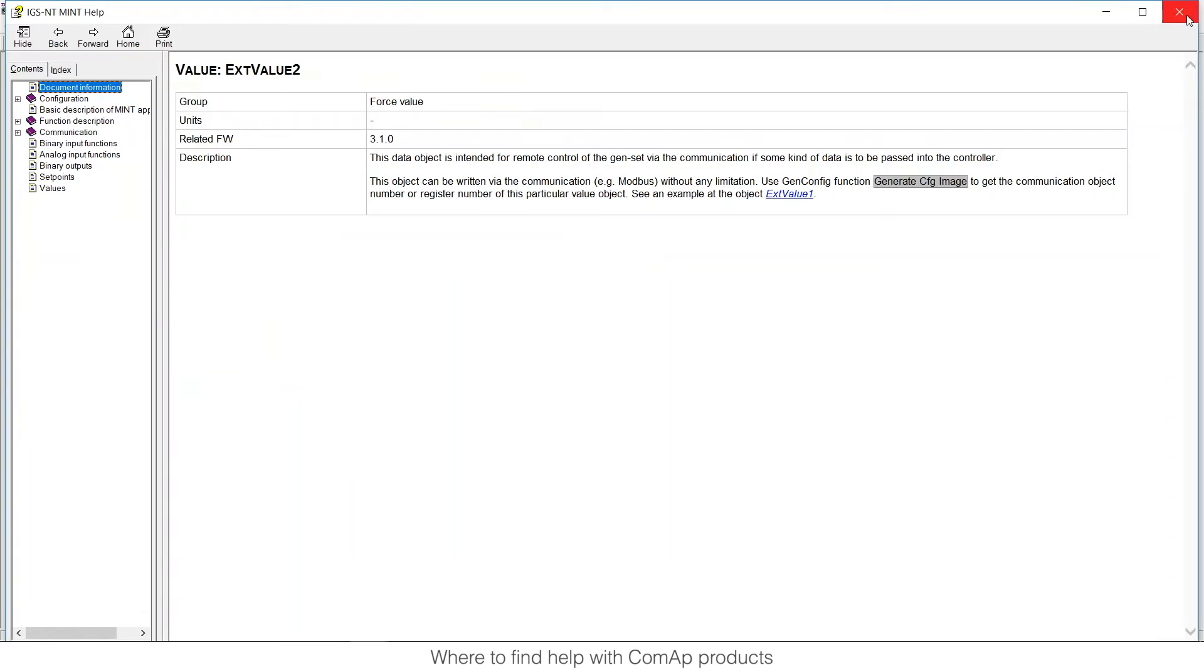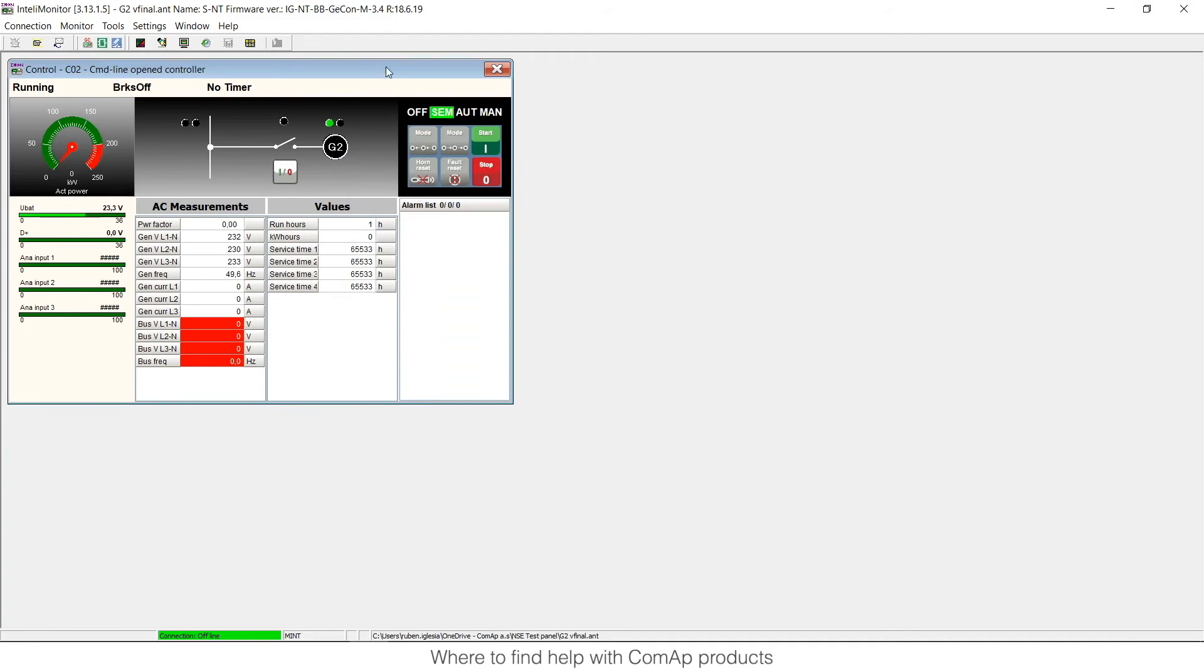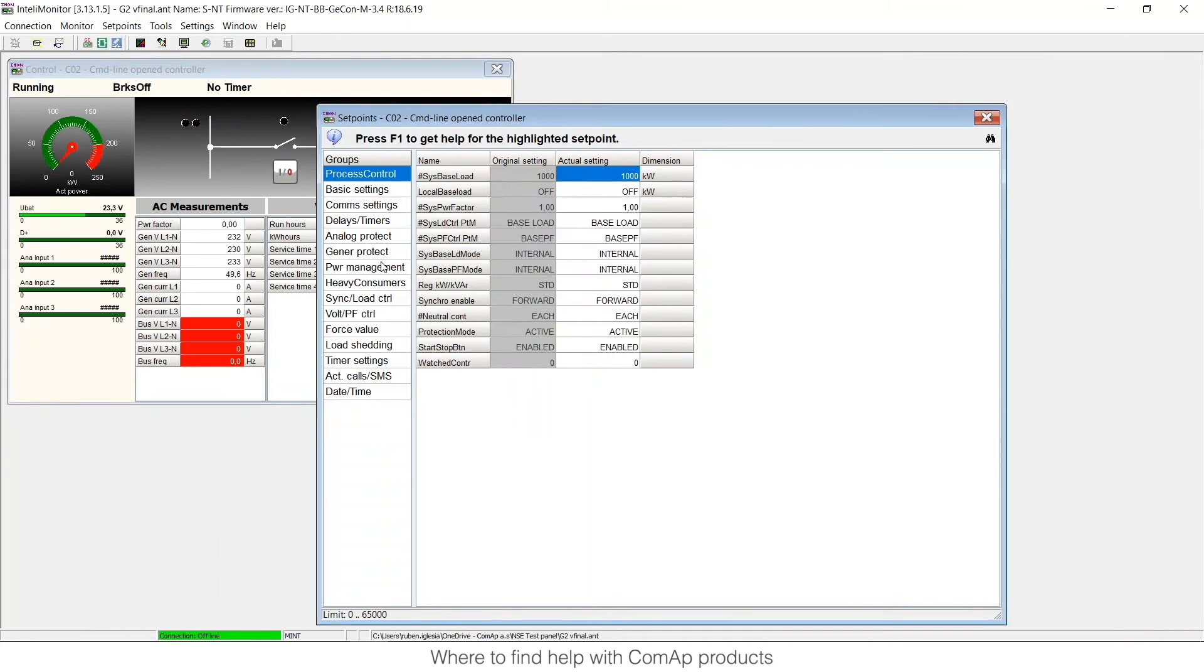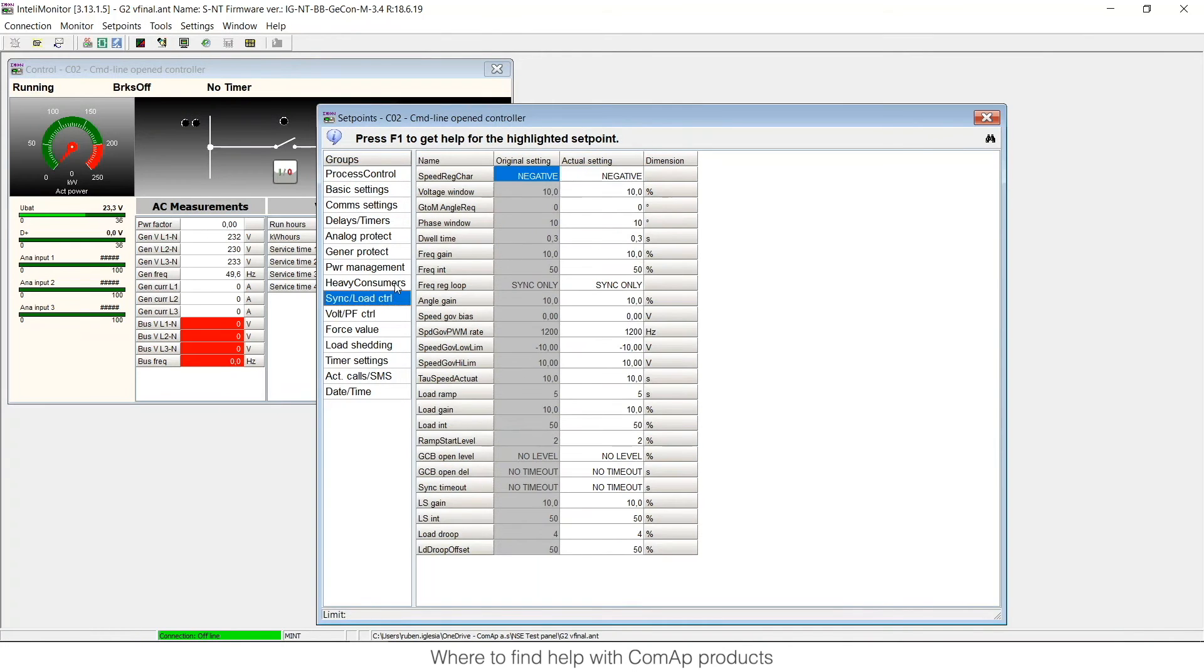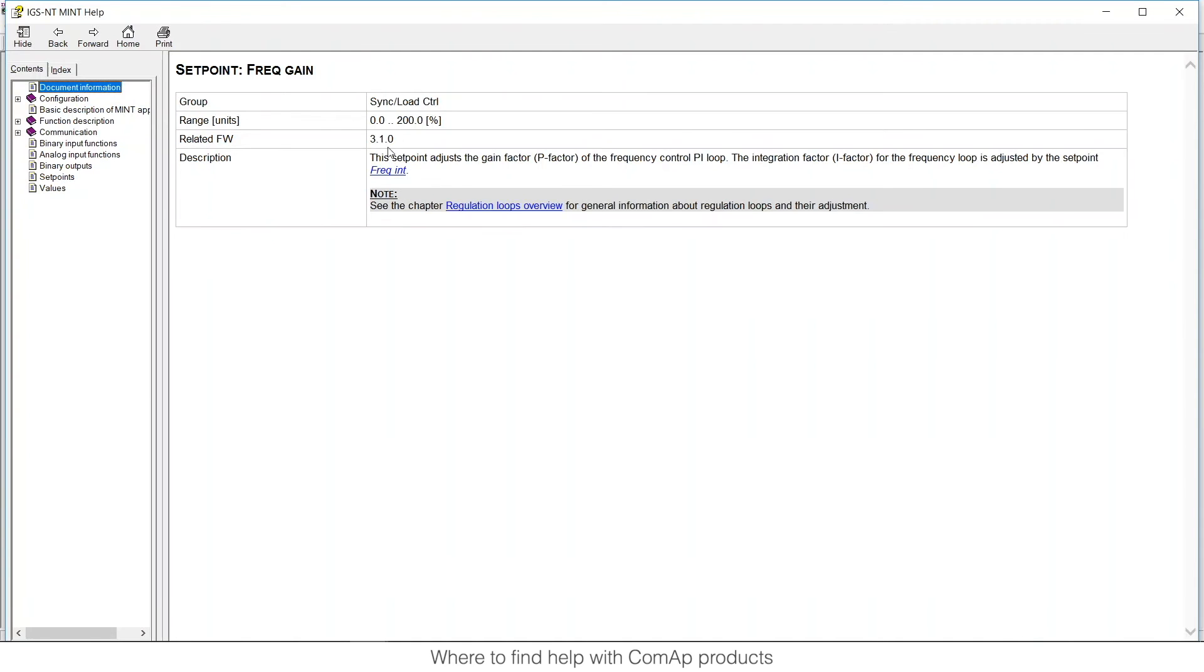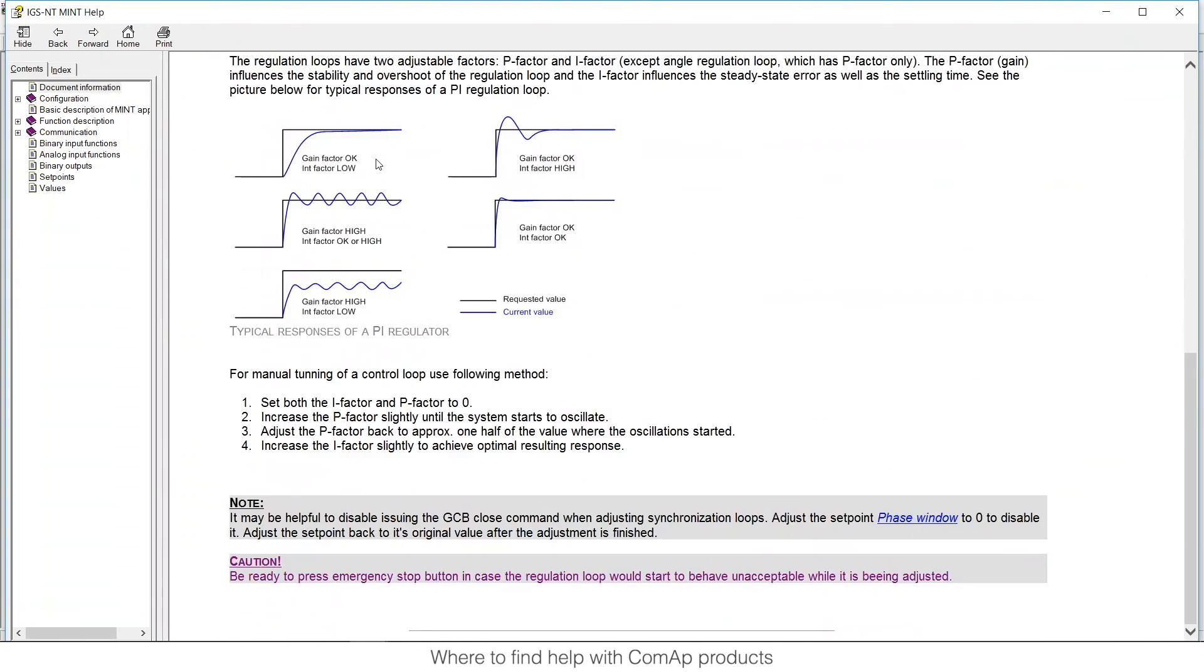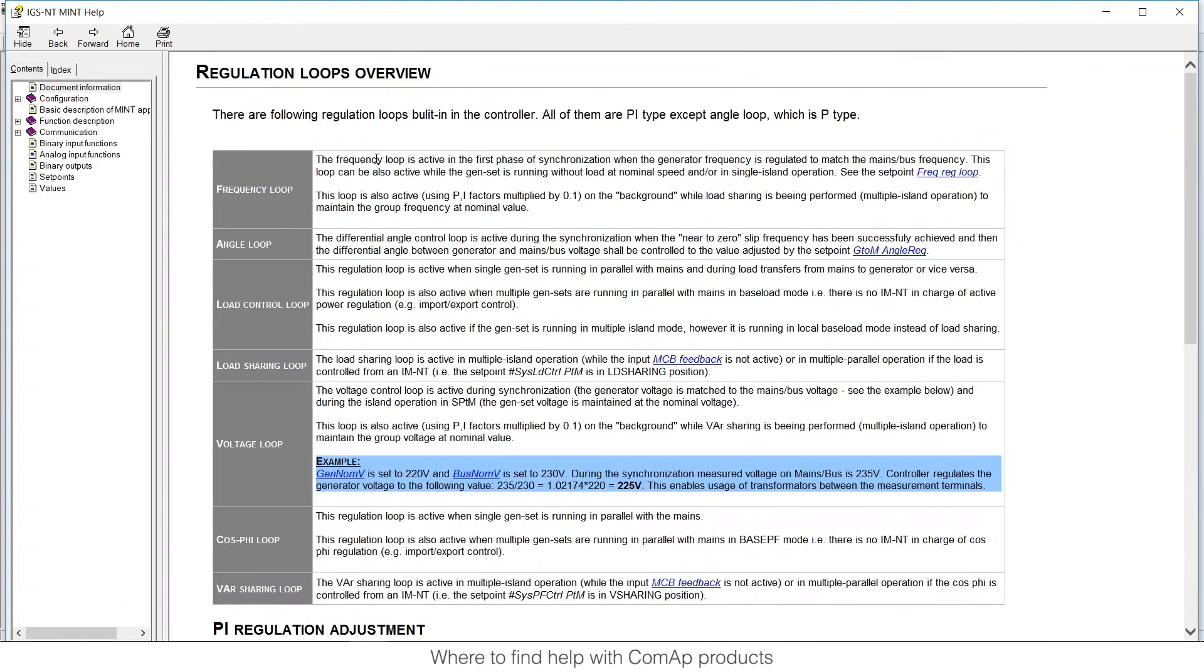And also if I go to setpoint again it's linked with many descriptions. For example if I go to one parameter about synchronization like the frequency gain and I open it, it will mention the regulation loops. And if I click on the regulation loops it will explain me exactly how it works the regulation loops in ComApp with all the information.